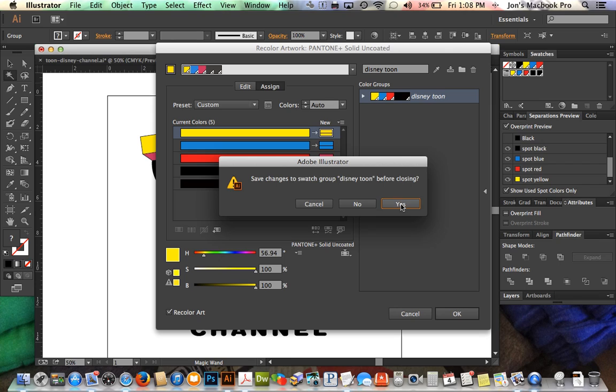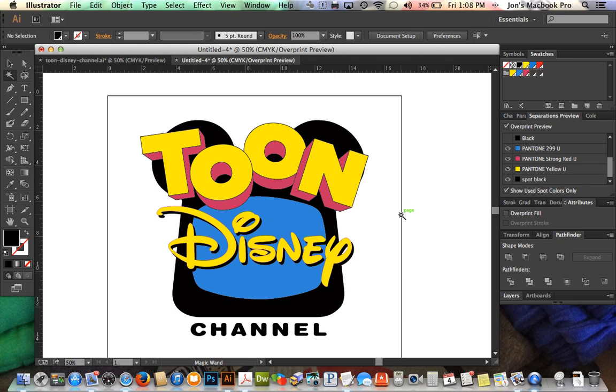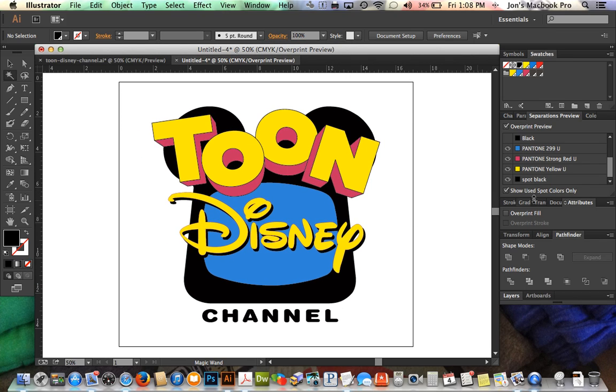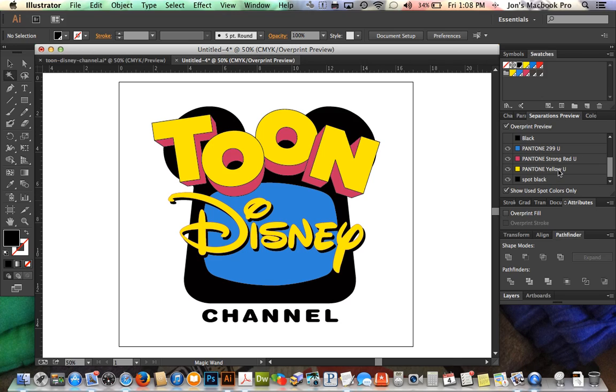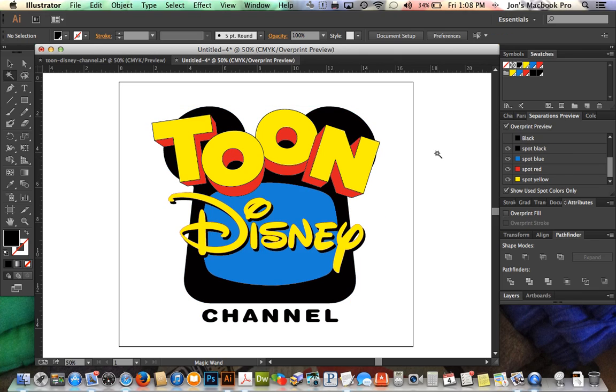It's going to ask us if we want to save these changes. That's fine. So now we have converted these to Pantone colors. Obviously it's turned the red into more of a pink, so that's probably not going to work, but it's given us a pretty good color. Pantone 299 U for the blue and Pantone yellow U, and the spot black is still spot black. So we can go ahead and convert all of these to the closest Pantone colors possible. Sometimes you might actually need to get into the color book to pick the exact color that you desire.